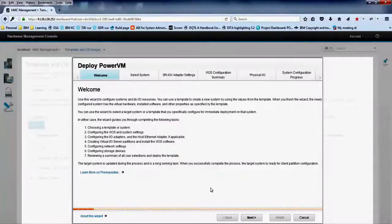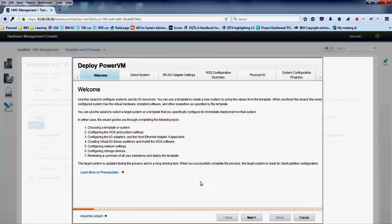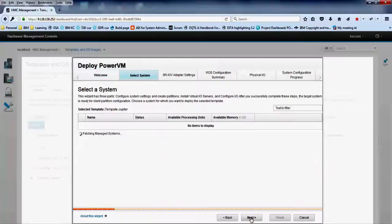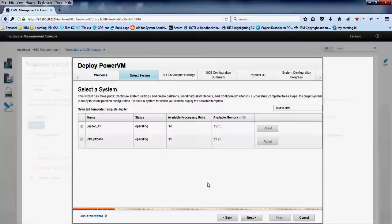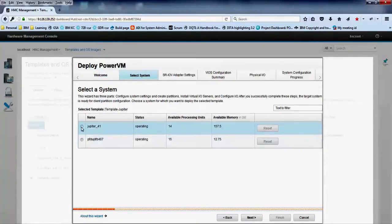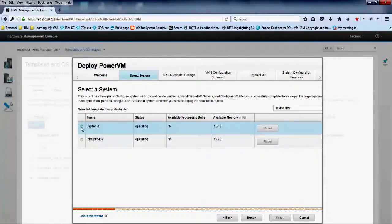The welcome tab lists the tasks that are involved in this wizard. Click next. In the select system tab, choose a managed system for which you want to deploy the template.